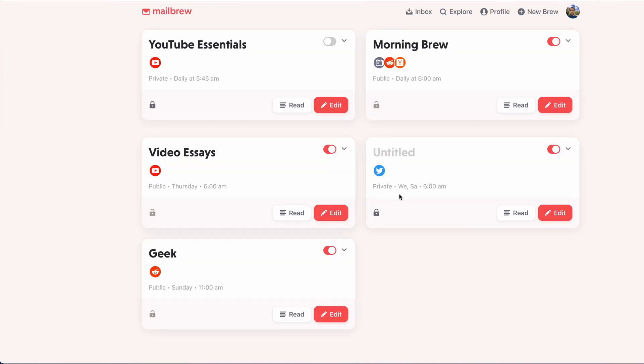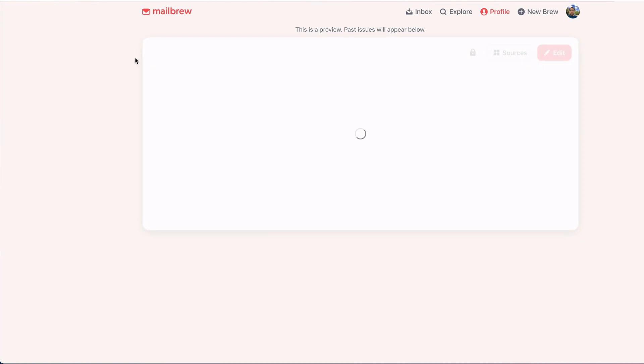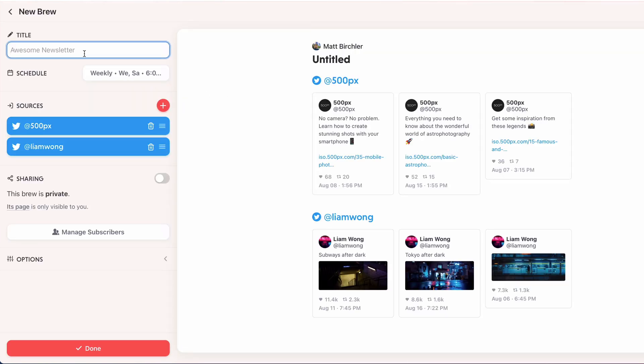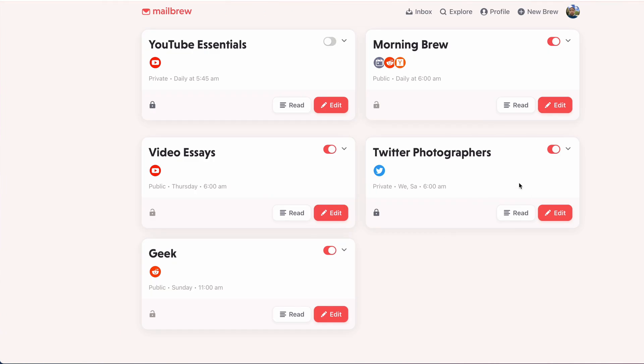Right, and so it's here. I didn't give it a name, so let me give it a name real quick. I'm going to edit and then do this as Twitter Photographers.